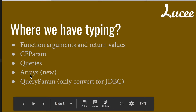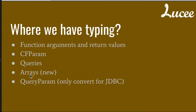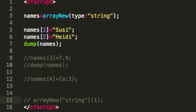Next is typed arrays — a new feature coming with ColdFusion 2018 and Lucee 5.3. At the moment both are still in beta, so it's possible this feature will change before the final release. There is one big difference with typed arrays compared to everything we've seen so far, but first let's look at the syntax.